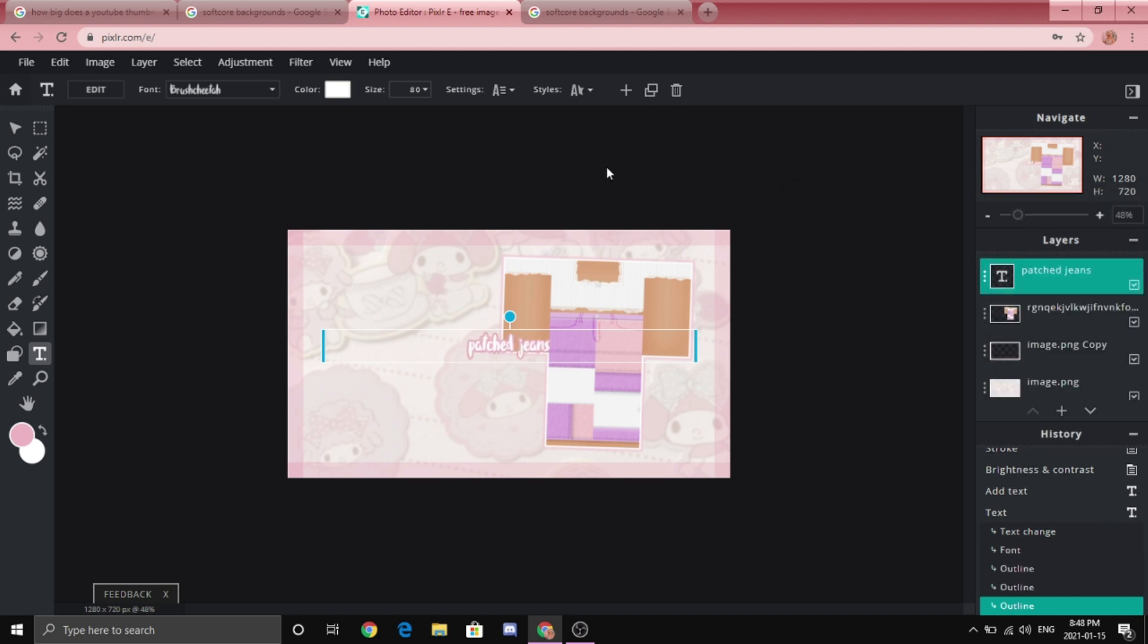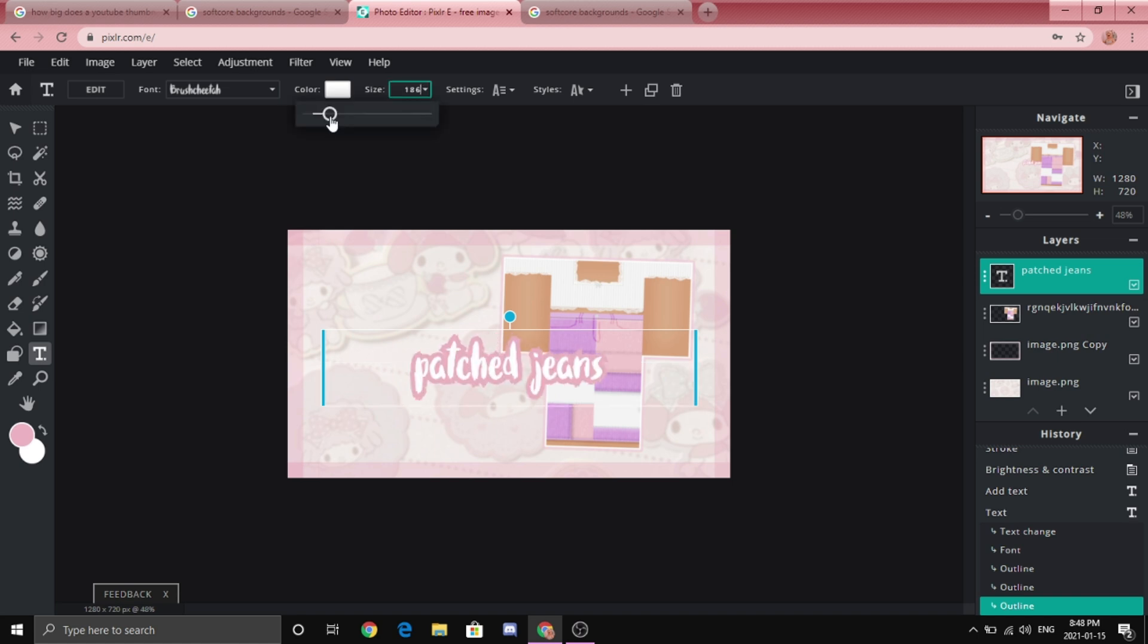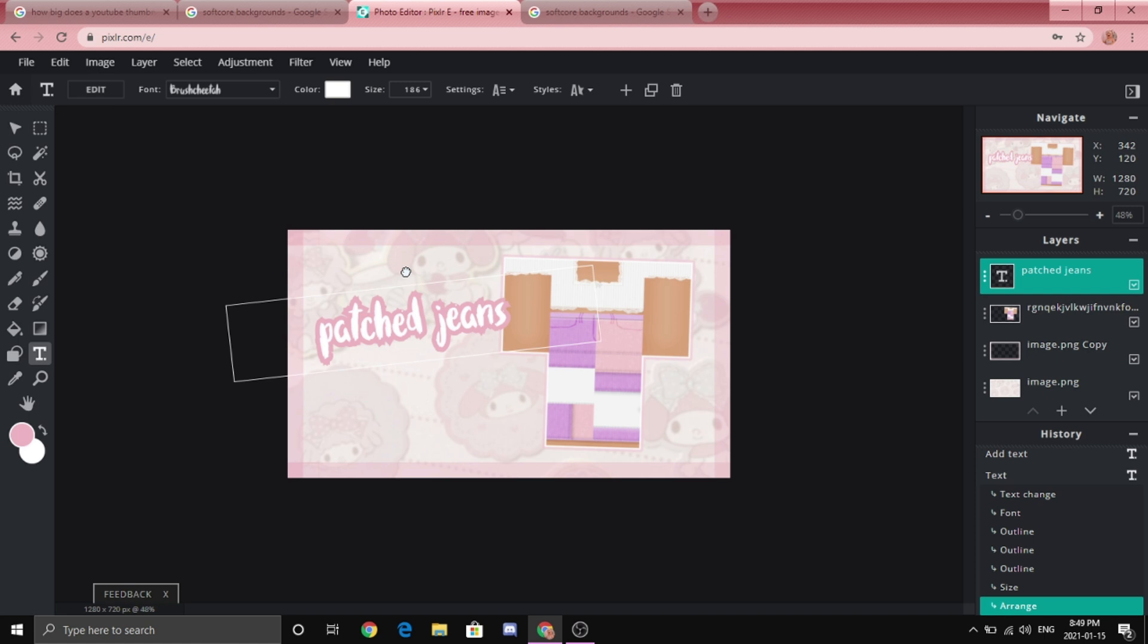And you can obviously make the text bigger by going to size. Okay so at this point you can add whatever you want and yeah.